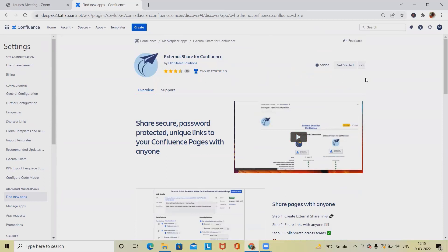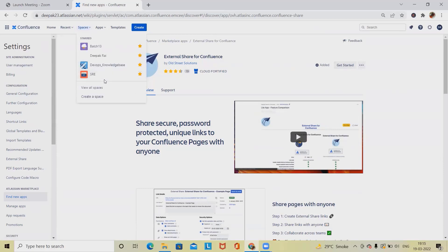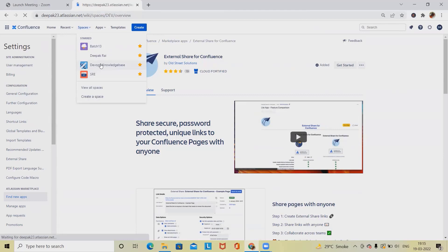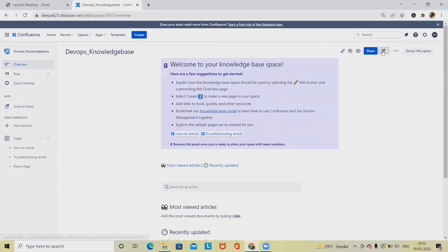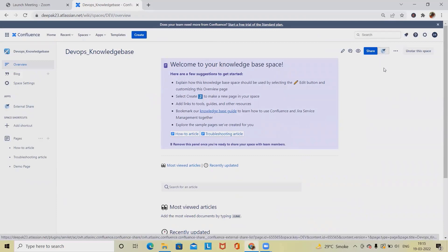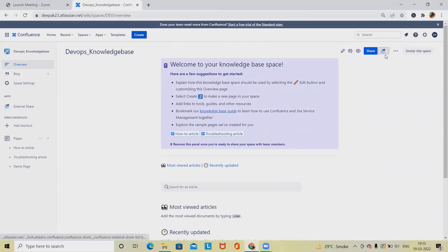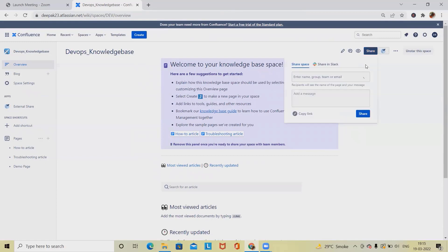To start with this, simply add it or try it for free. I've already added it into my account so I'm able to see it here. Navigate to your space and open any document which you want to share. You can see this icon is available here.